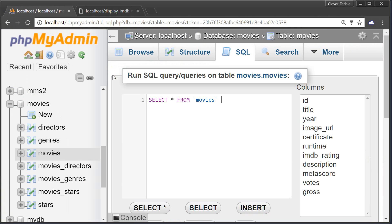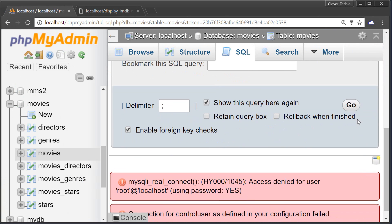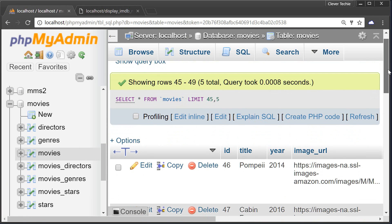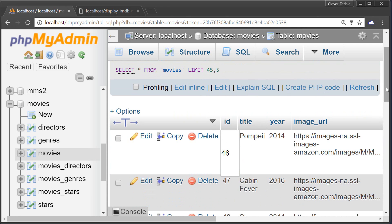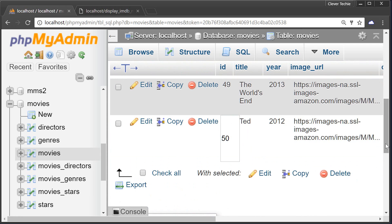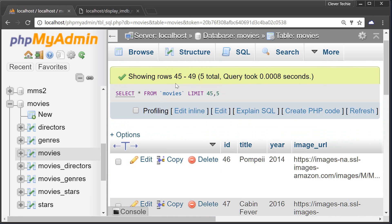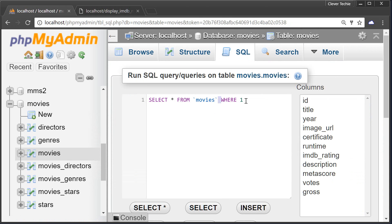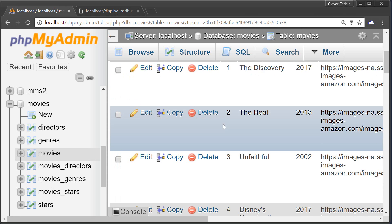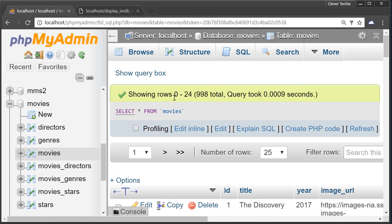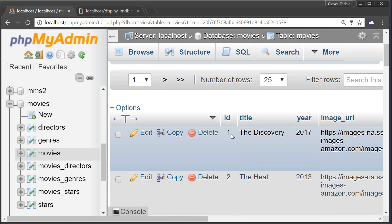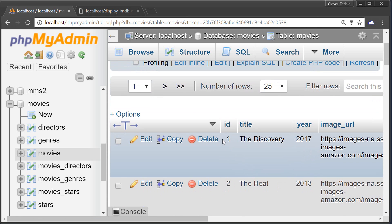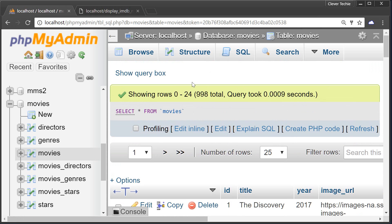If I went to phpMyAdmin and selected from the movies table and typed exactly that query — LIMIT 45, 5 — and pressed go, you can see it's selecting movie IDs 46 to 50. The reason it's not 45 is because MySQL starts to count from zero. So the rows number is zero but the record ID of the starting row is one — just a subtle difference, keep that in mind.